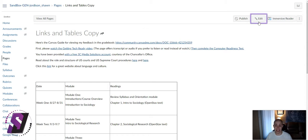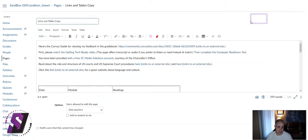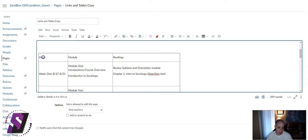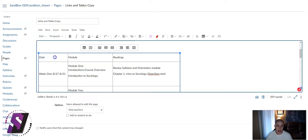To begin, let's select the Edit button. We're going to scroll to our first table, and tables need to have a few elements.